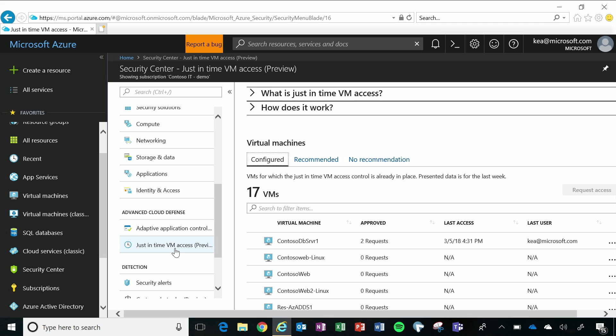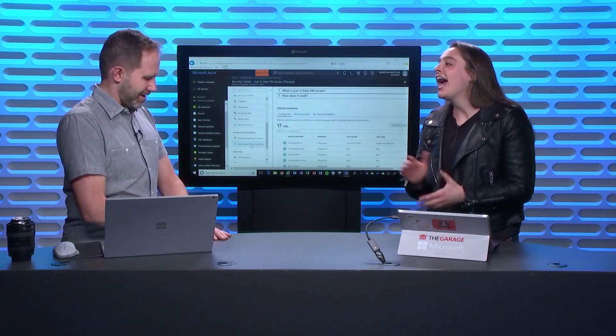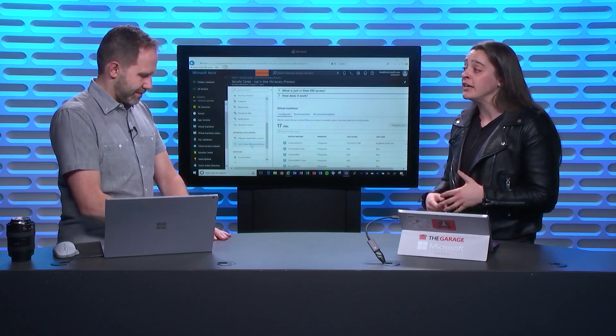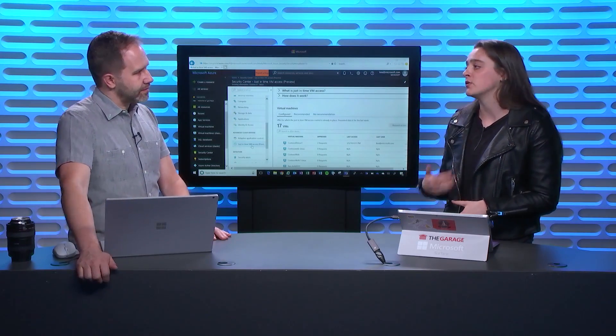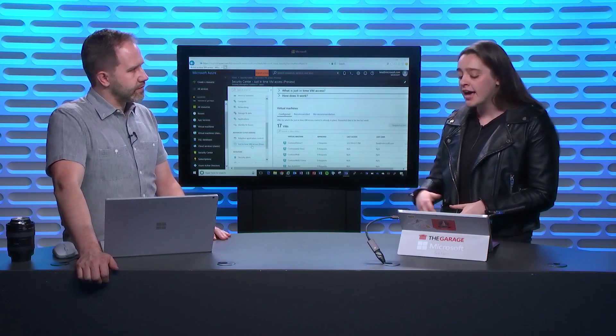So people trying to remote desktop in and just like 0, 0, 1, 0, 0, 0. Yep, the bad guys, not the good guys. And the bad guys are commonly attacking management ports. So most commonly, those are RDP and SSH ports.